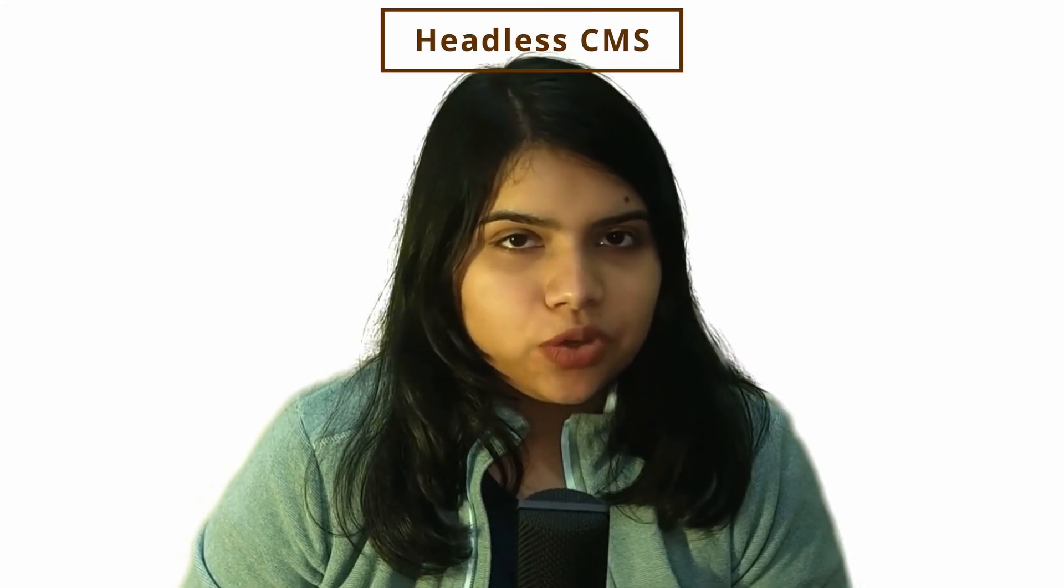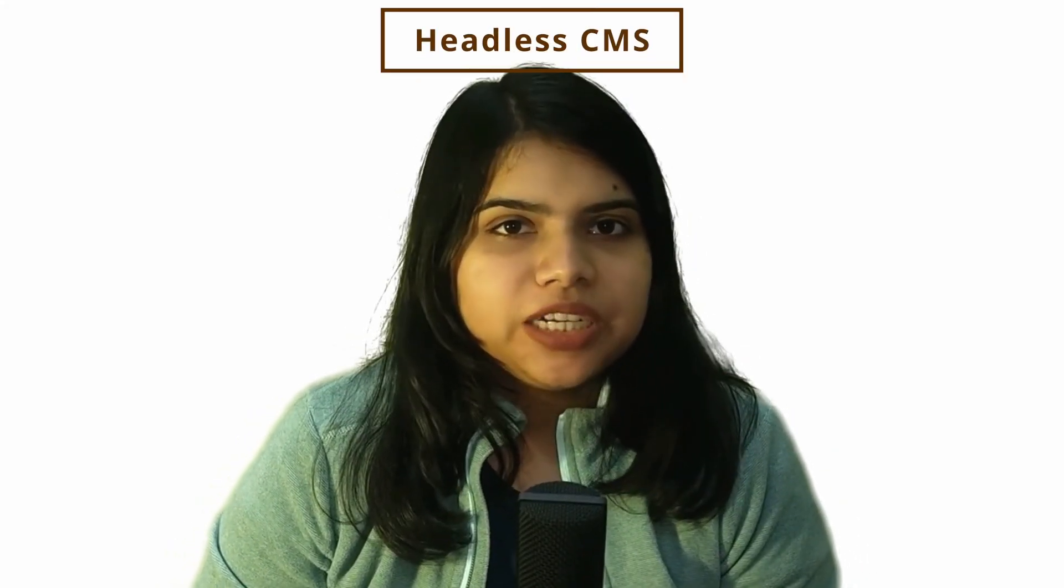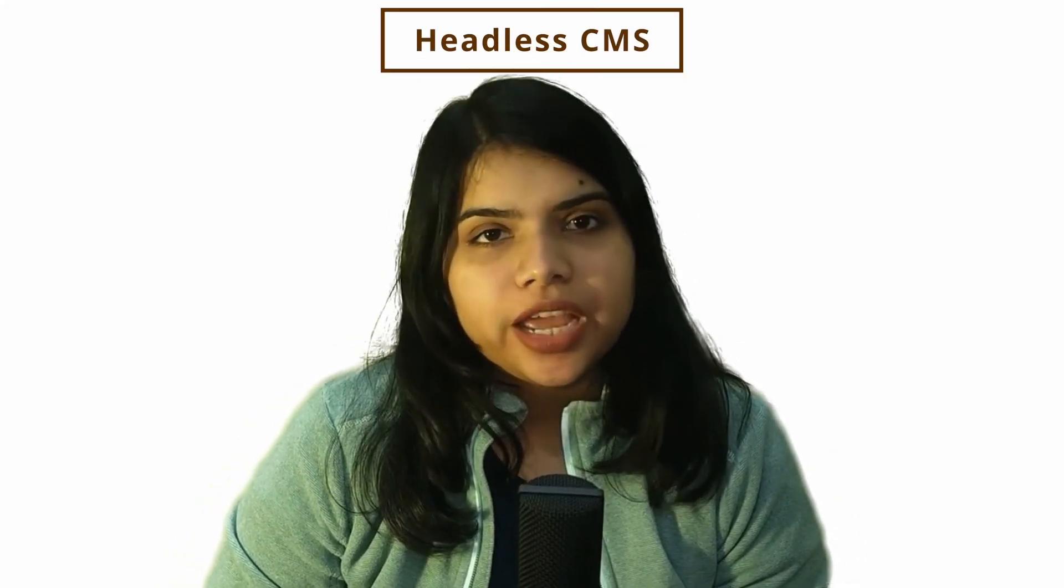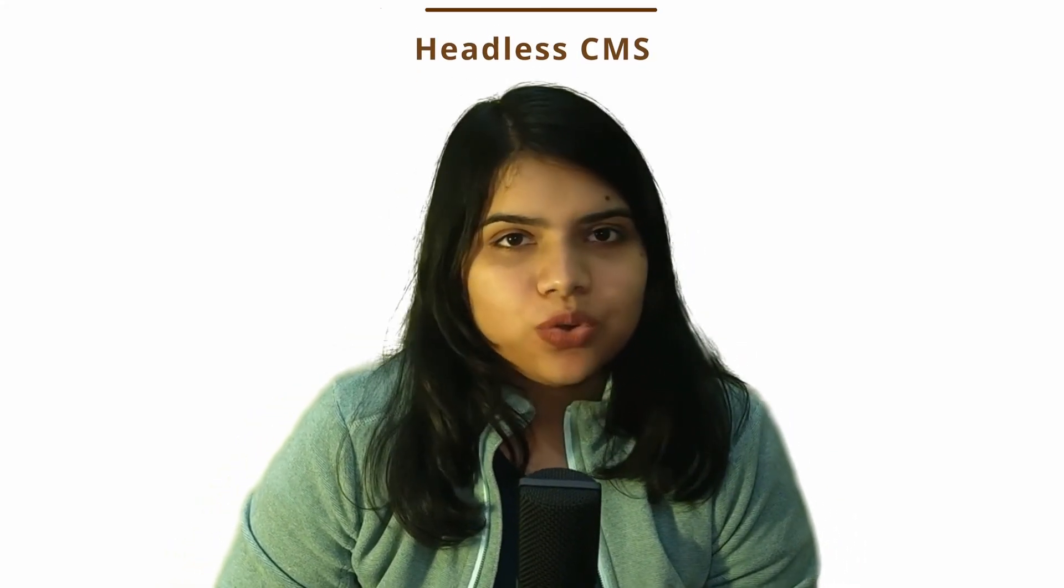Headless CMS - you might have heard of this term multiple times, but you are not actually sure how to use it in your project.